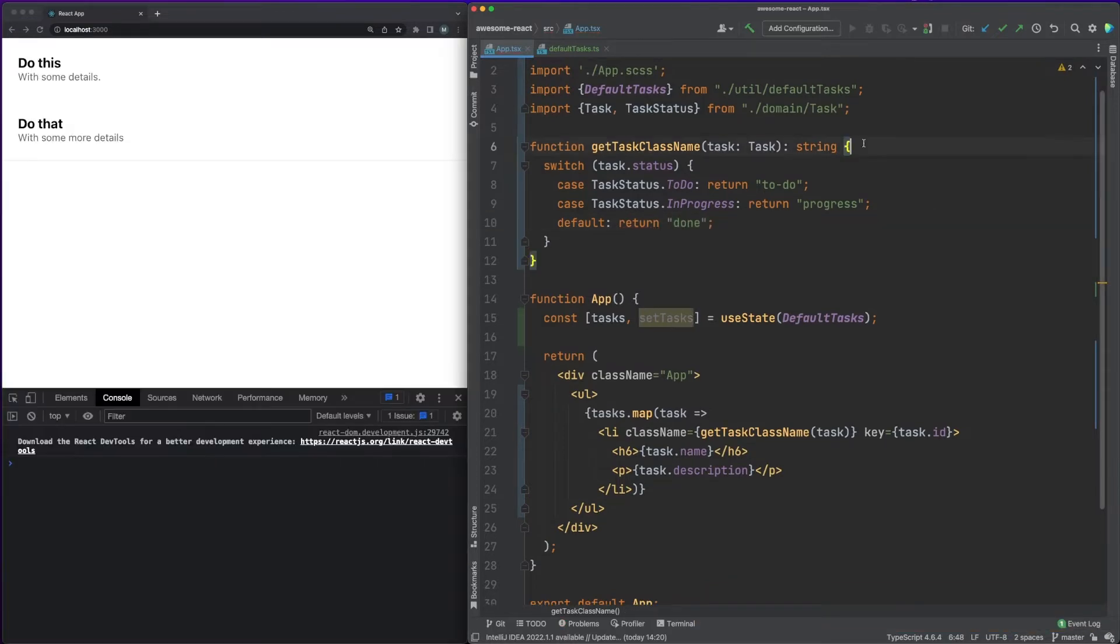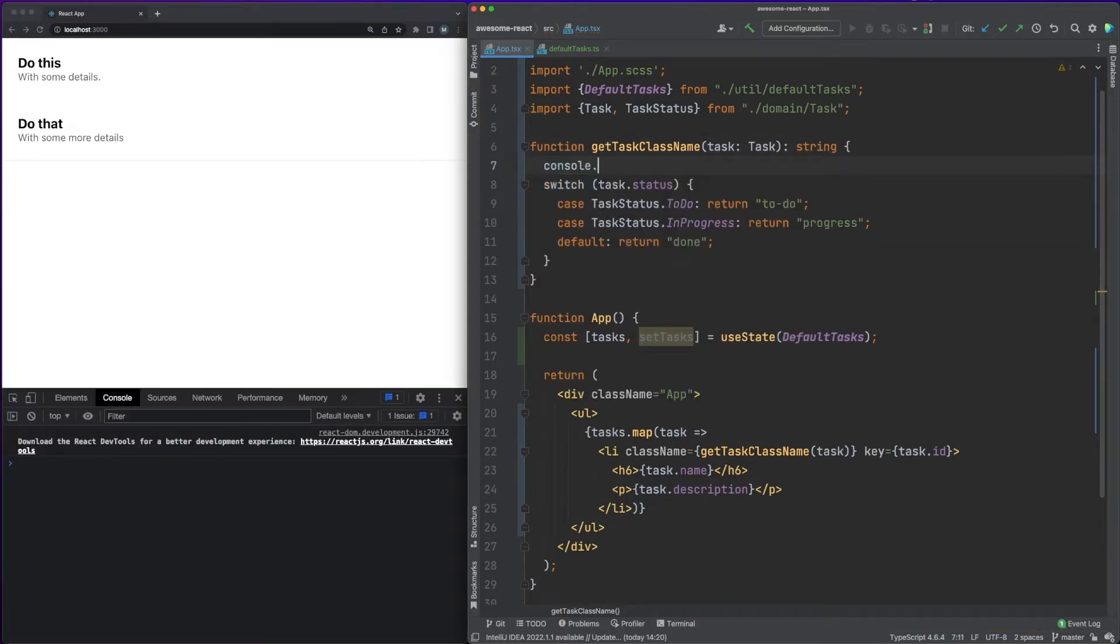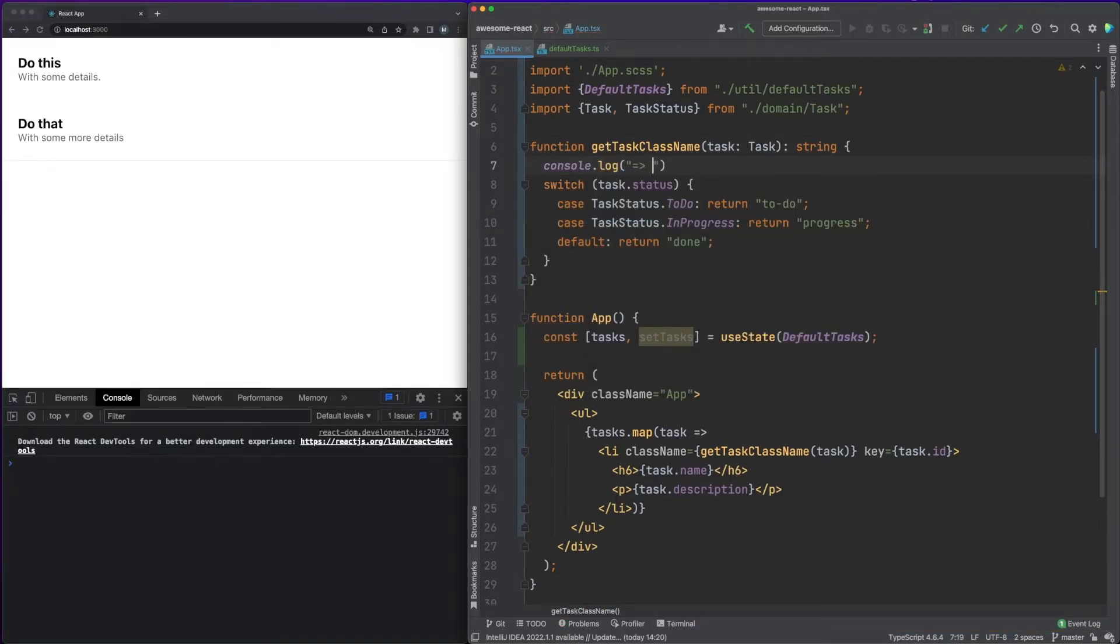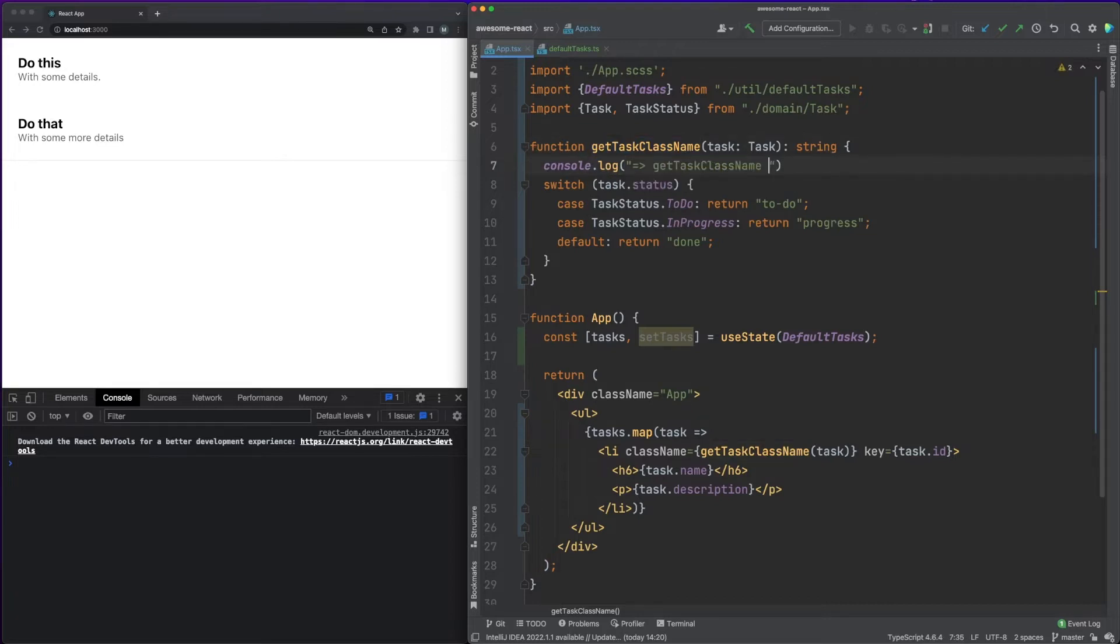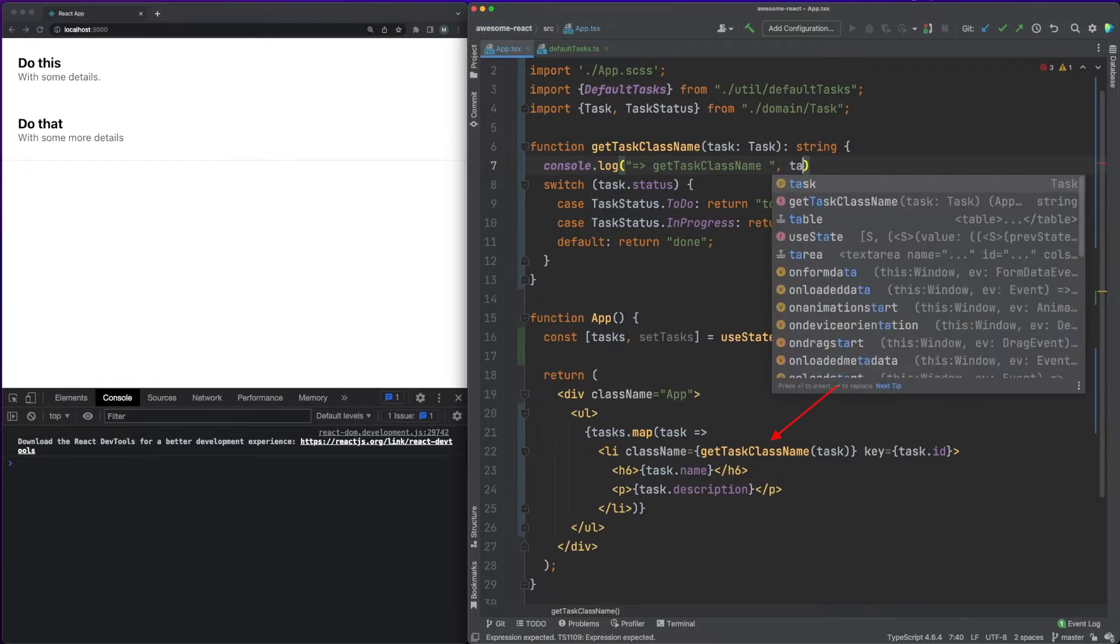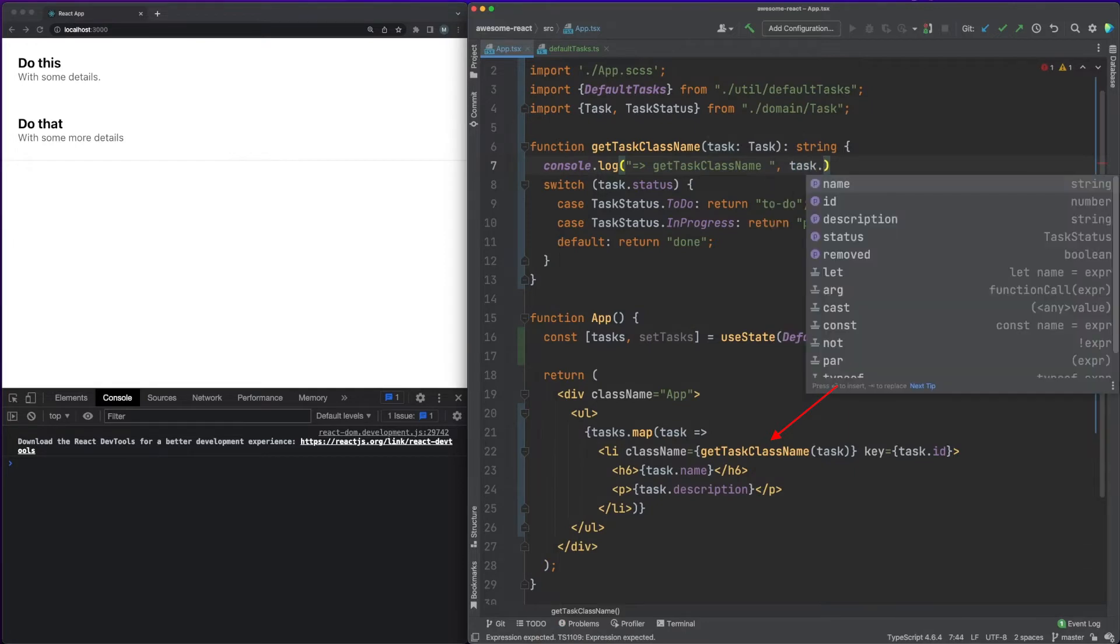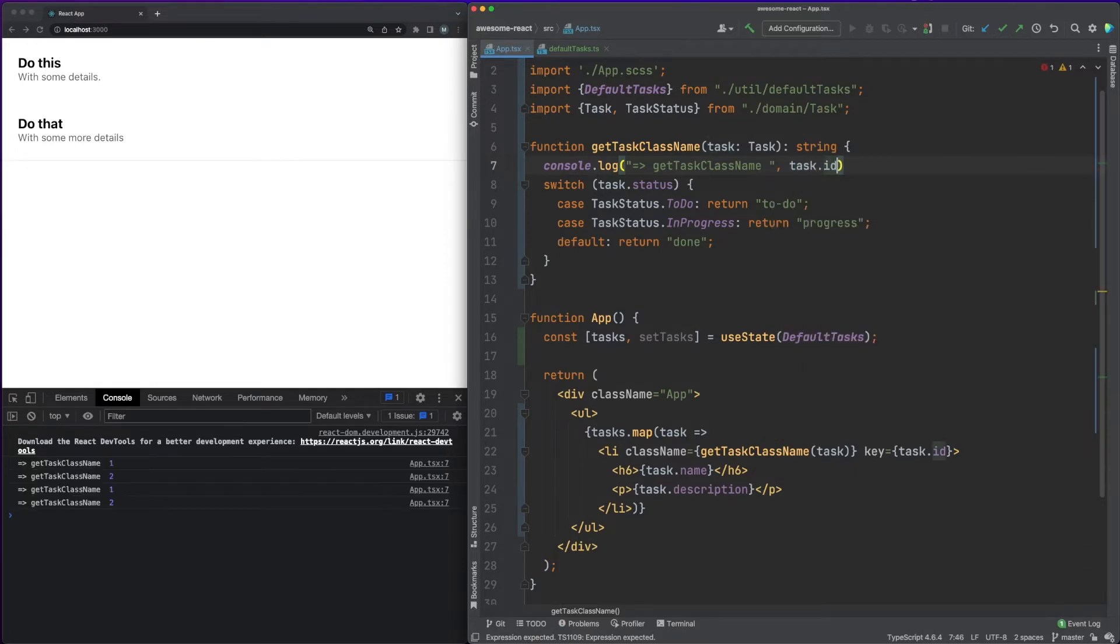Notice that when defining the value of an attribute in JSX, any JavaScript expression can be declared between the brackets. In our case, we are calling the getTaskClassName function, which returns an appropriate class name string based on the status.